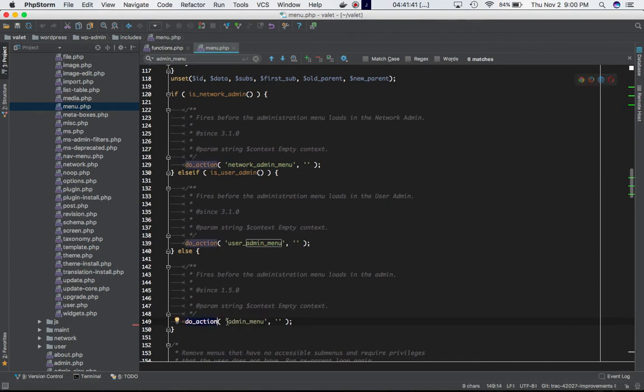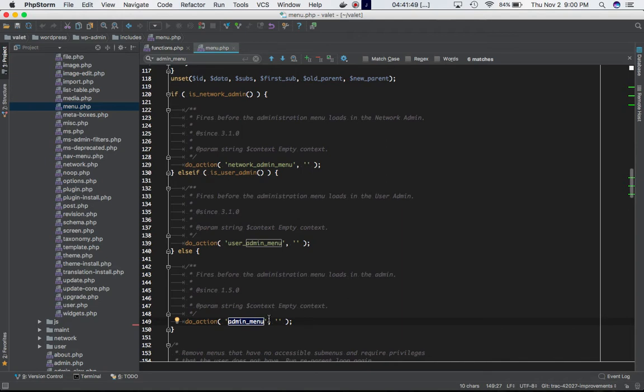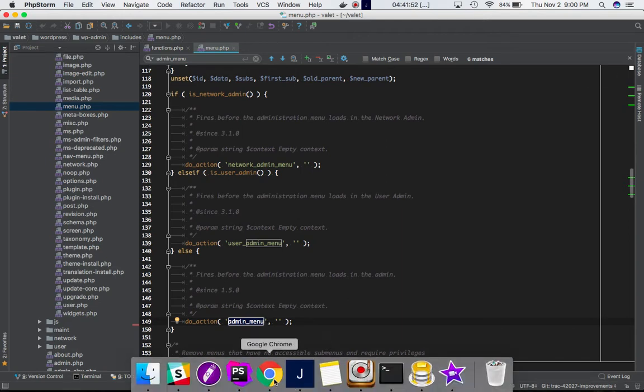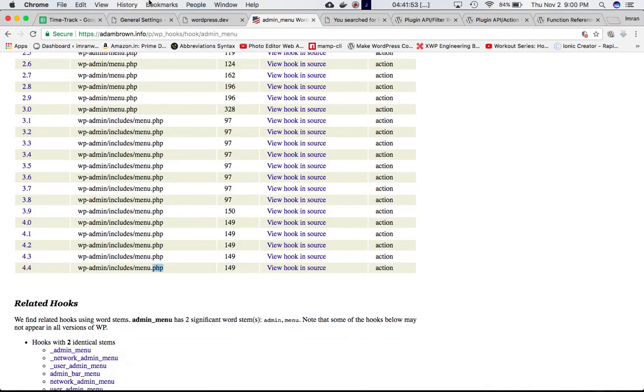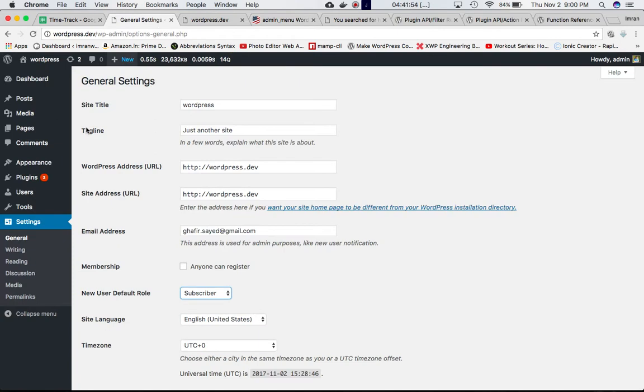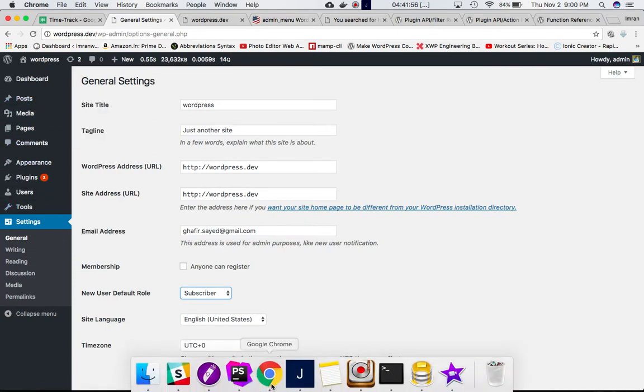Whatever code you're going to define, latching onto this hook, will be executed at this point. Depending on what rights you want to give to that user, those admin menus are going to be displayed.